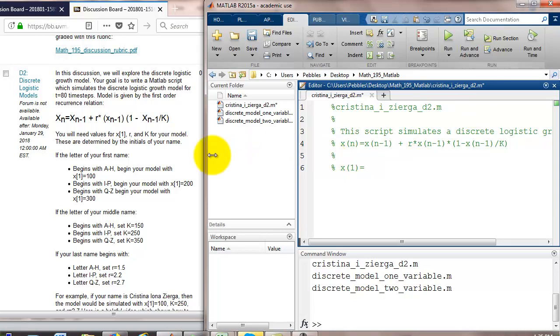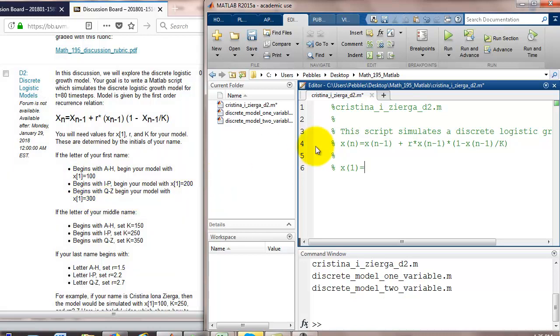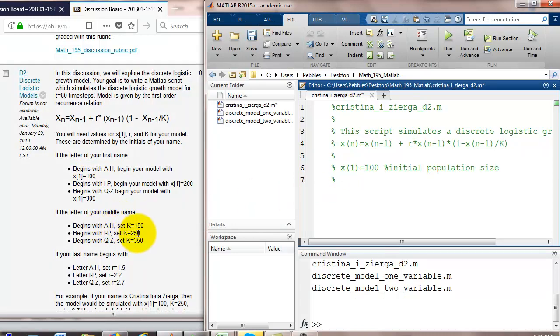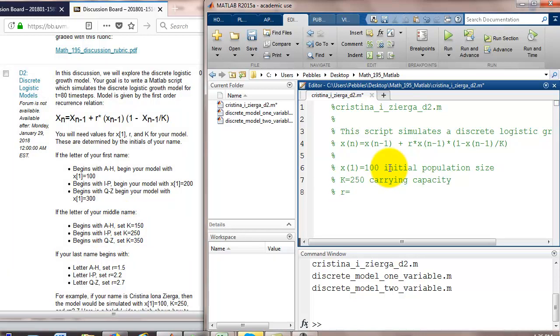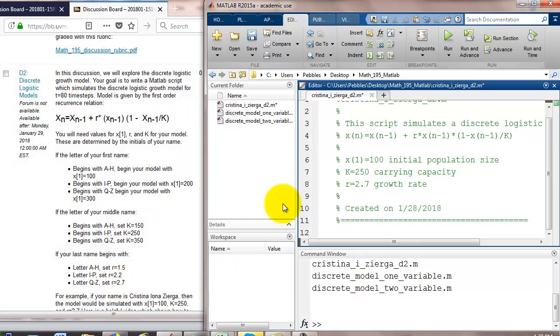Now let's go over to the discussion instructions. Your initial condition is going to depend on your letter of your first name. Since I'm Christina, begin my model with 100 individuals in the population. Next, we're going to need k value. The middle name begins with i, k equals 250. Lastly, we'll need to know what r is. r is this growth rate. And it says if your last name begins with letters q through z, we're going to set r equal to 2.7.